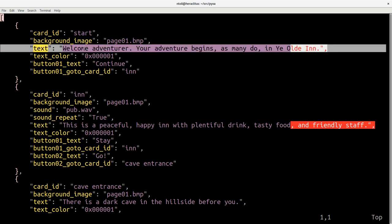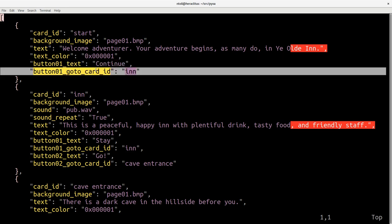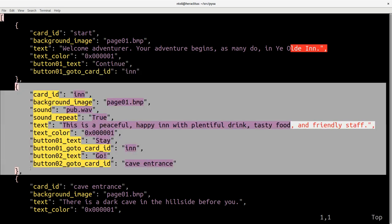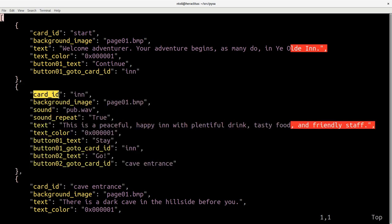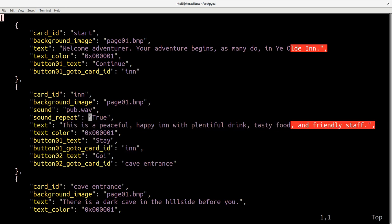And importantly at the bottom here we see that there is a button that will have continue written on it and when you click that button it will take you to the card or the screen with the ID in. And the ID in is actually defined by this card. It represents a peaceful happy inn with plentiful drink.